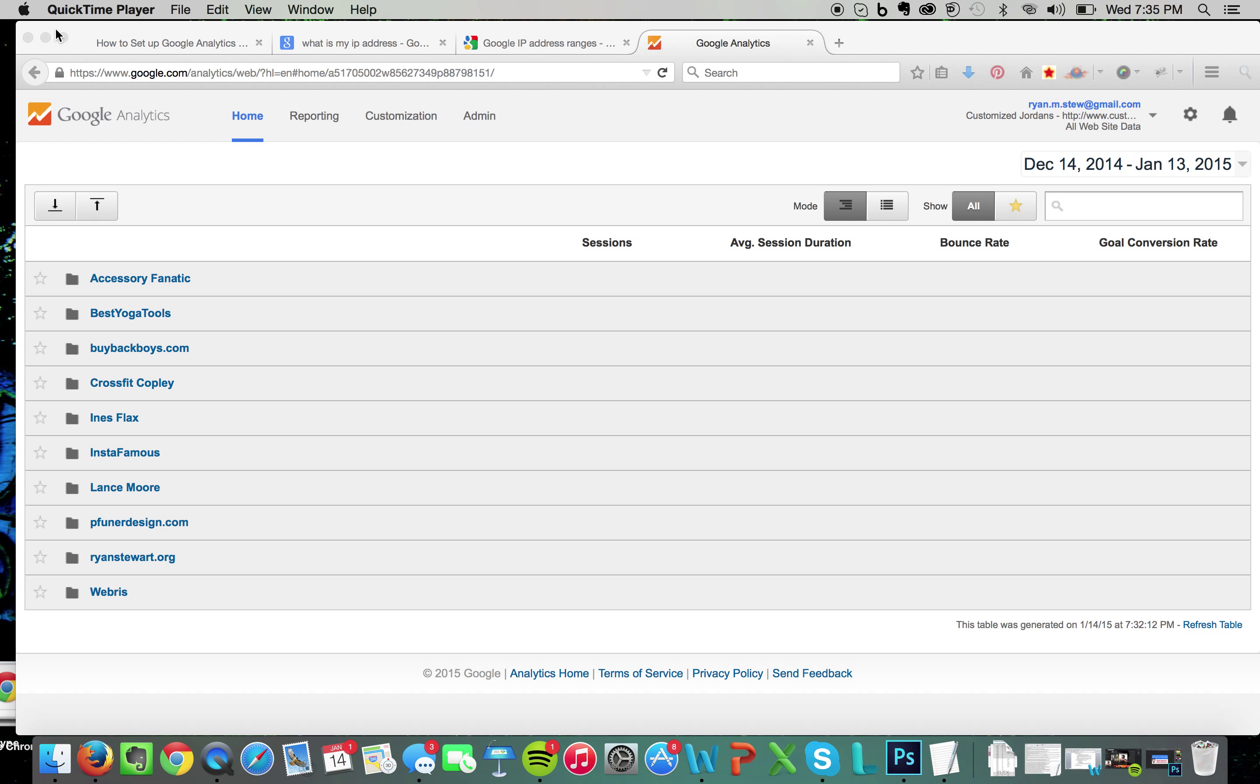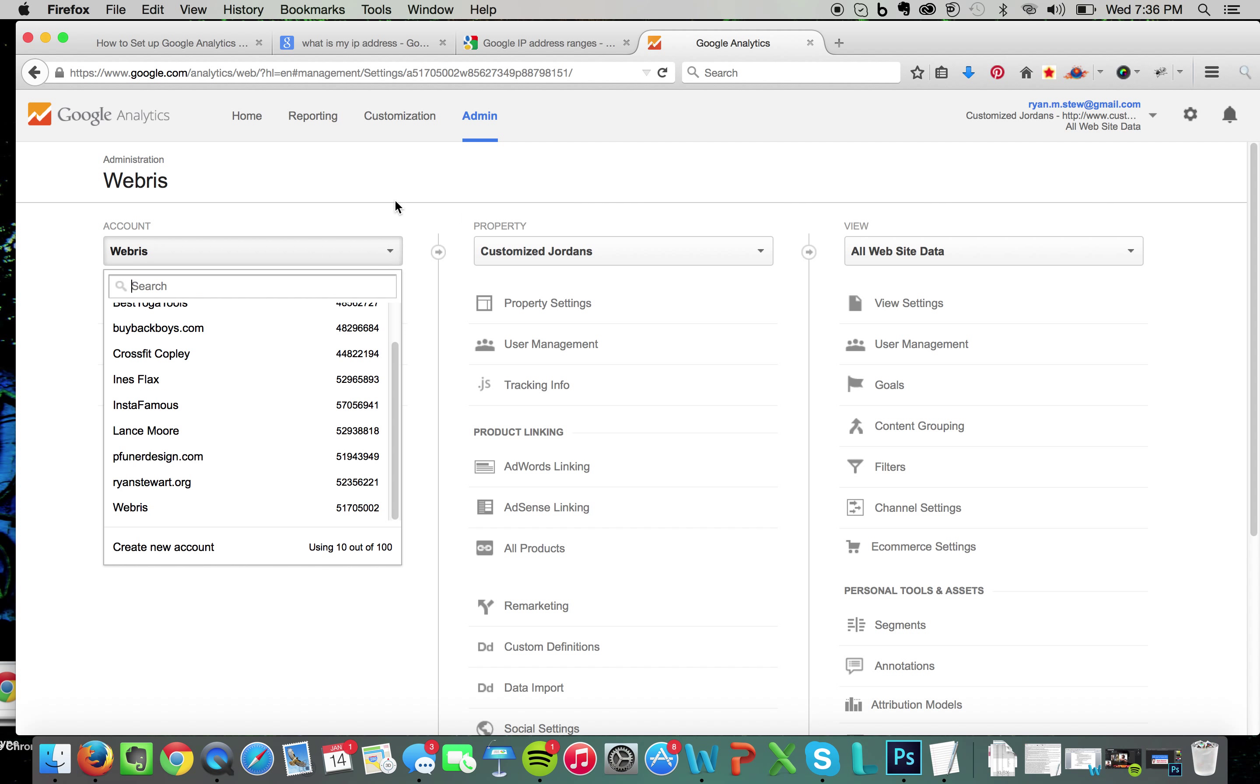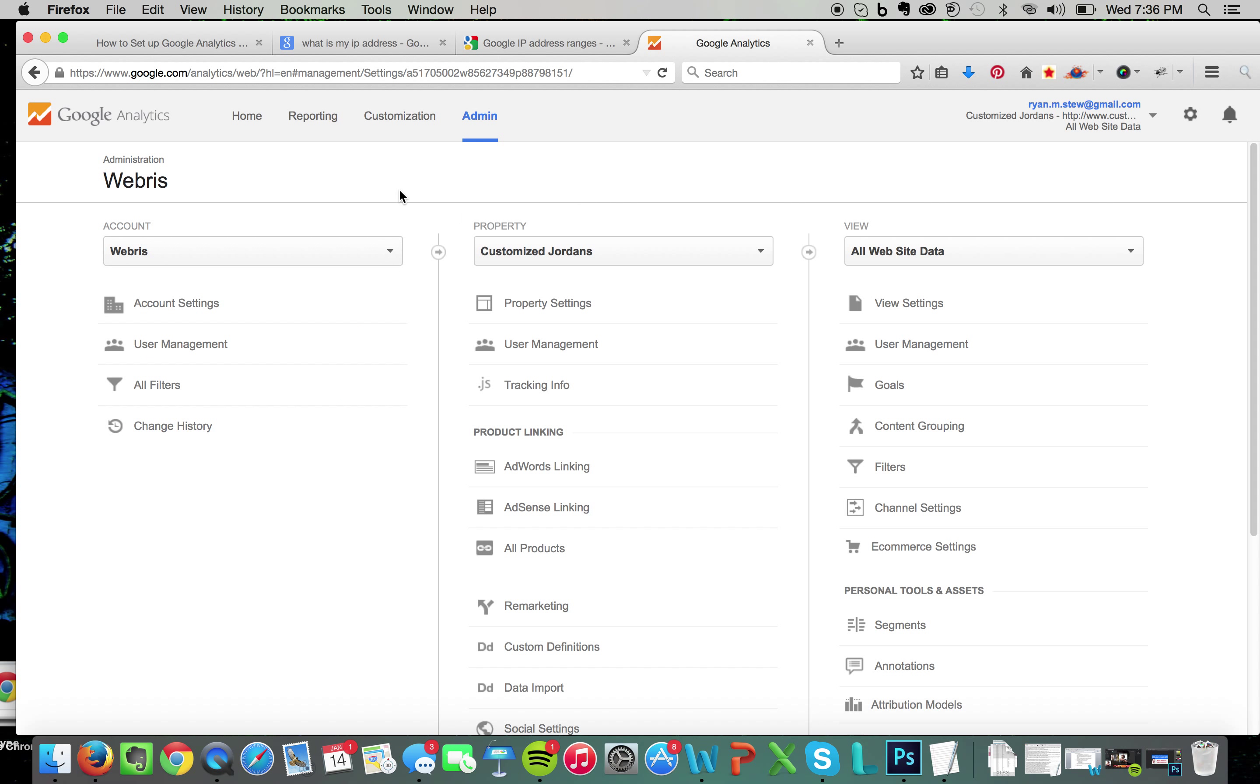What you want to do is log into your Google Analytics account and head over to the admin tab. Then you're going to select the account which your website is under. I'm going to choose one of my websites here, Customize Jordans. Then you're going to go over to the right and come to filters.